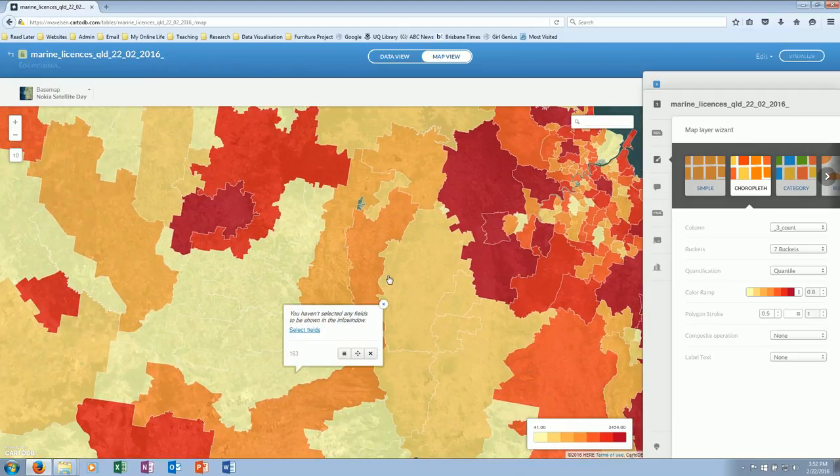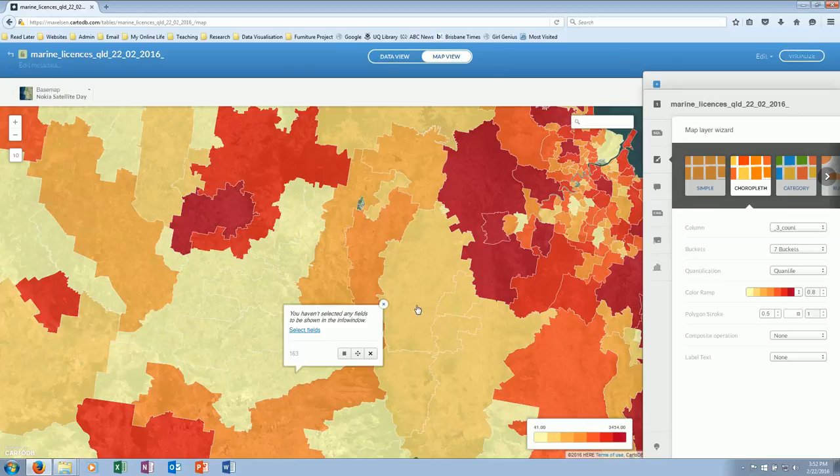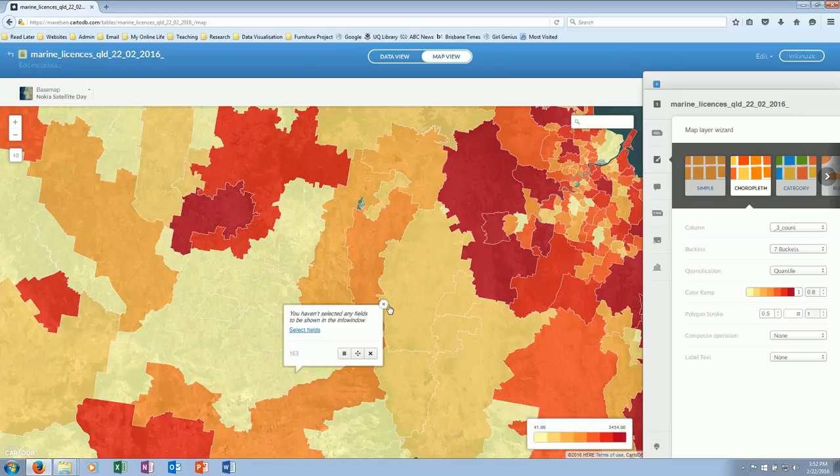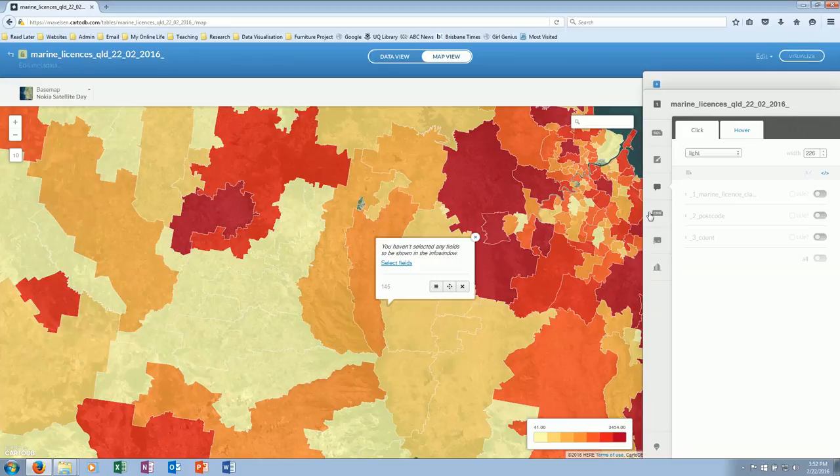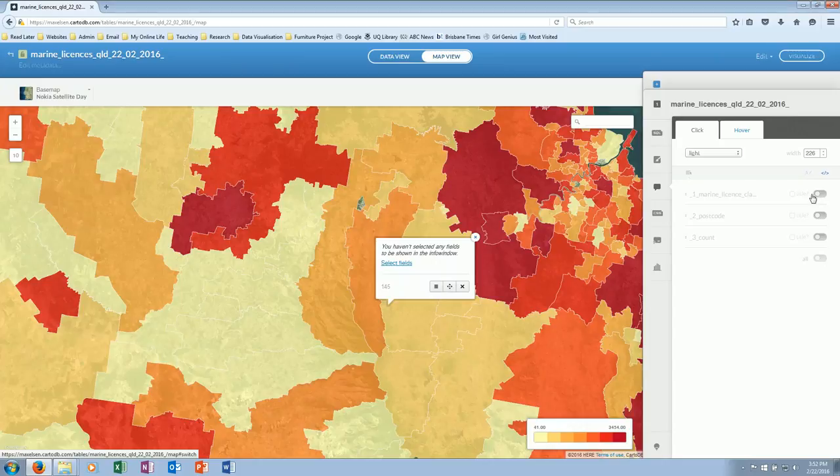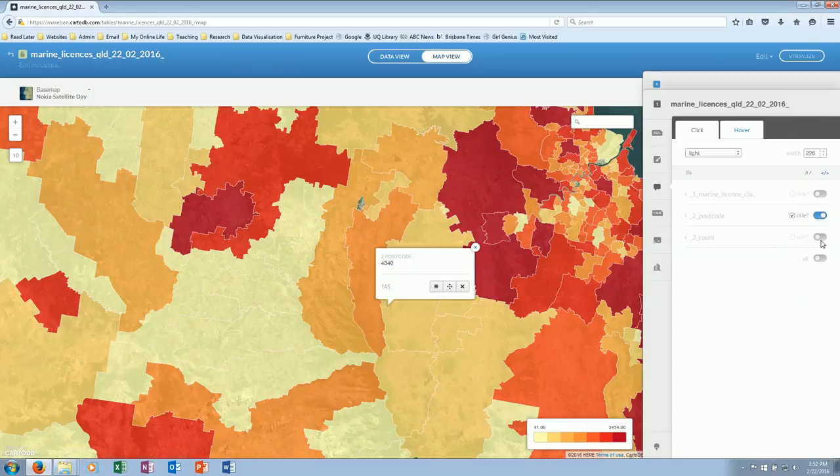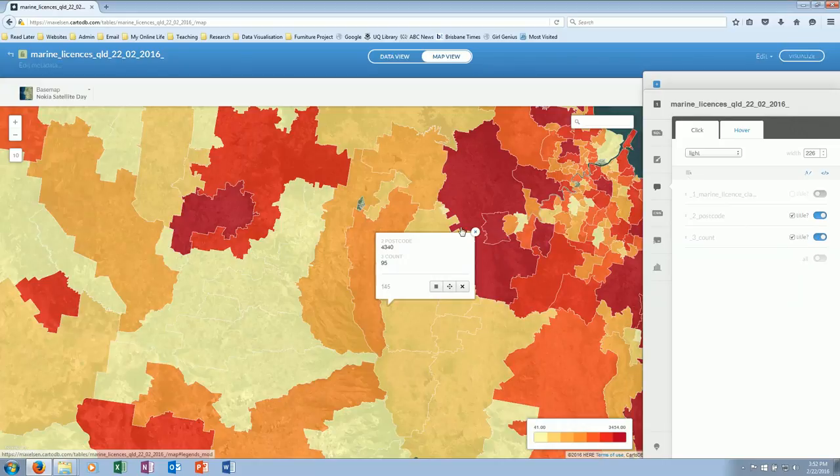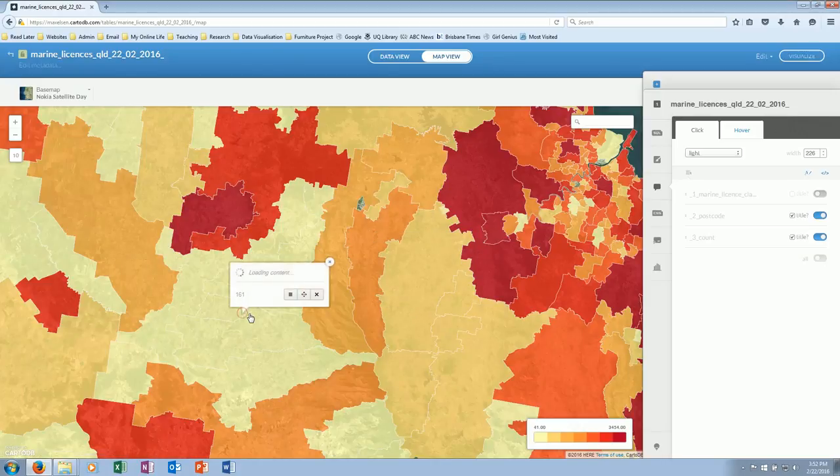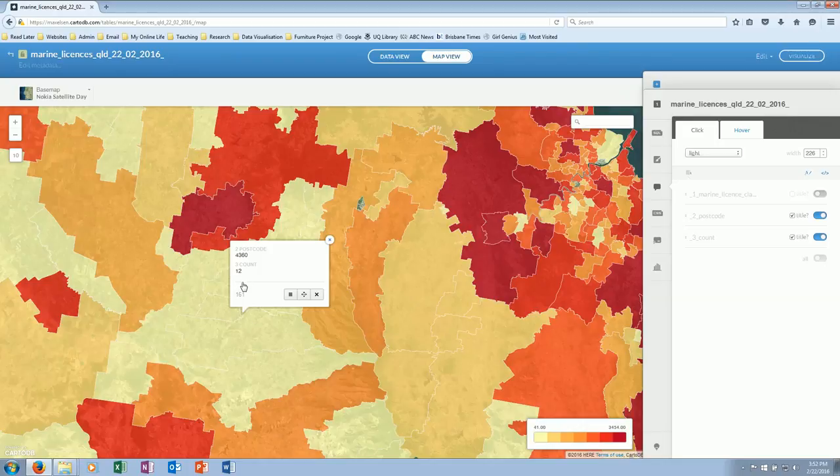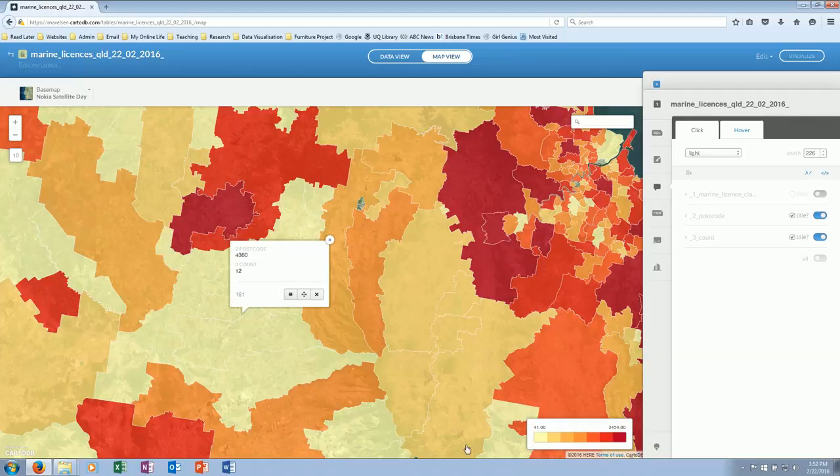Now if I want to see what those fields look like, I go to Info Window over here and start telling it that I want to see some information. So one bit of information I'm going to want to see is the postcode itself and the count. So here we've got 4340—it's got postcode, it's got three, and its postcode is 95. This one here has 12, and 4360 is the postcode. So that marries up more with what we've got over here.